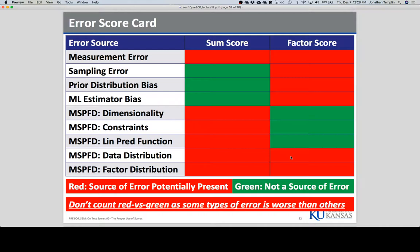It depends on what you call the scale — it's the numbers you're talking about. We're dealing with both in this class: CFA said there's a continuous distribution, and IFA said there were categories. But in both of them, we know the trait is normally distributed. The prior distribution bias is for the factor — the trait — being normally distributed. The data distribution is for the items themselves. You have to worry about both: you've got to get them both right to be really accurate.